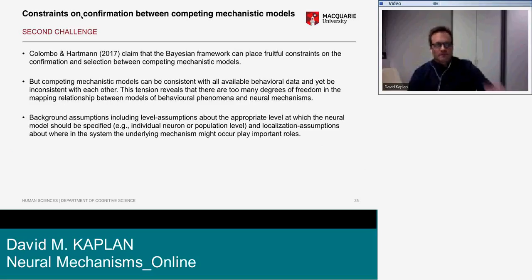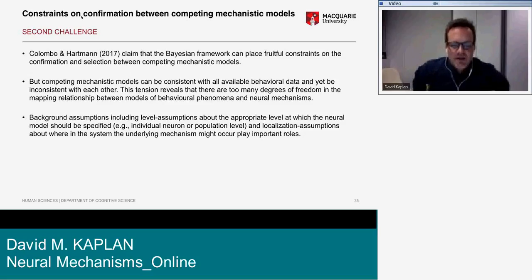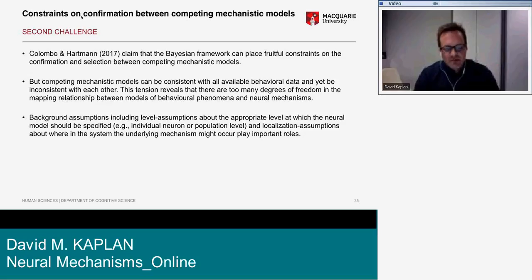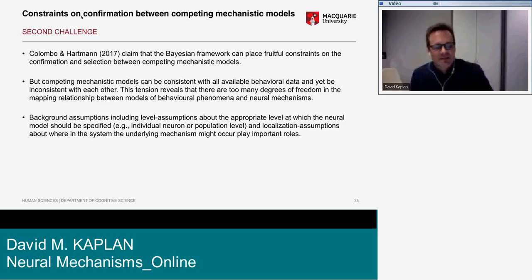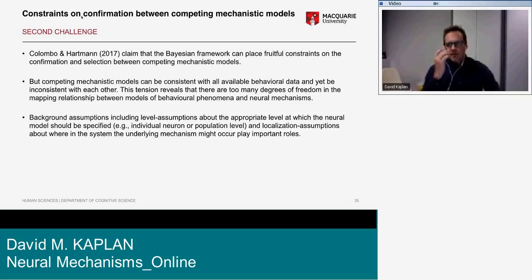Challenge 2: Colombo and Hartmann claim the Bayesian framework can provide fruitful constraints on the confirmation and selection between competing mechanistic models. The idea is that there are competing mechanistic models that can be consistent with all the behavioral data and yet be inconsistent with one another — and this tension reveals there are too many degrees of freedom in the mapping relationship between models of behavioral phenomena and neural mechanisms.